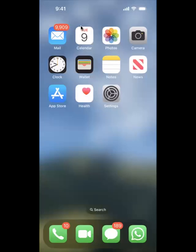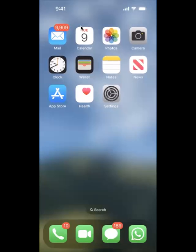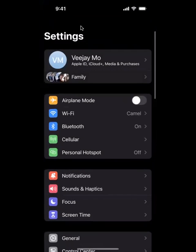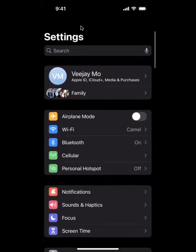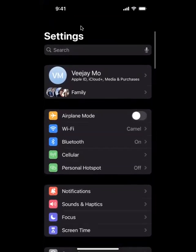So the first thing you're going to want to do is unlock your iPhone and go to the settings app. Once you're in your settings app, you're going to want to swipe down and a search bar will appear on the top of your screen.